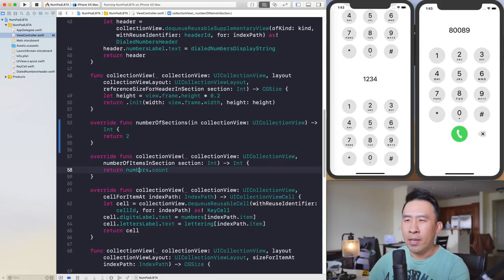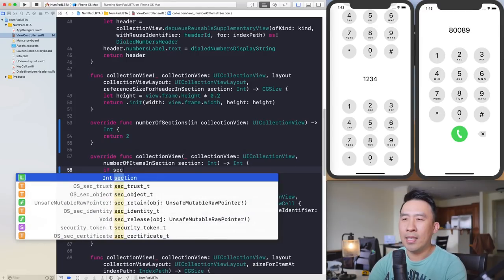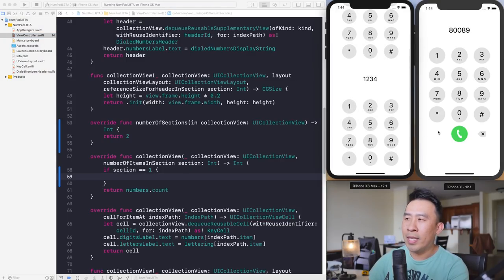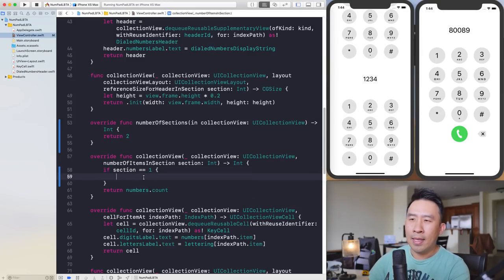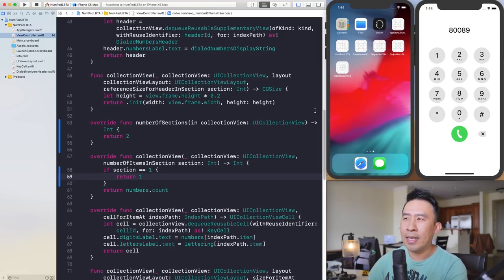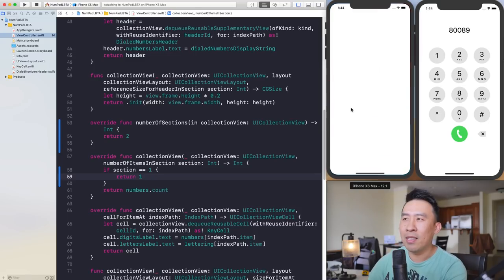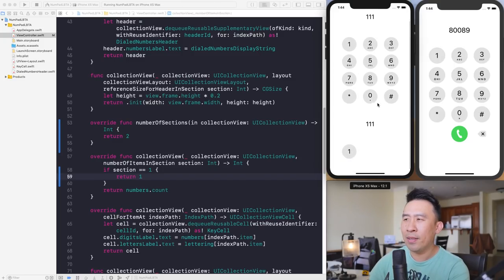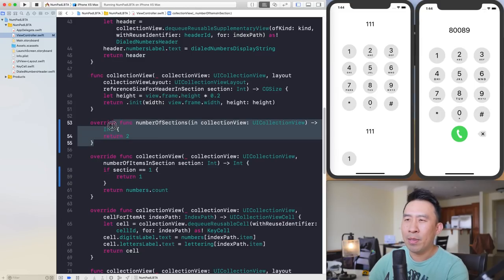The trick to fixing this so you don't see the same thing in both sections is to go to 'numberOfItemsInSection'. Currently we're returning 'numbers.count' for the number of items. Instead, let's check the section — if it's equal to the second section (section one), we'll just return a value of one. At the bottom we'll have one button that looks like the one at the top.